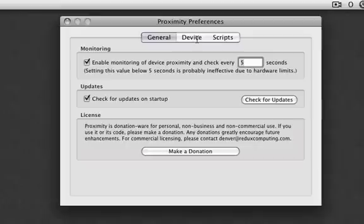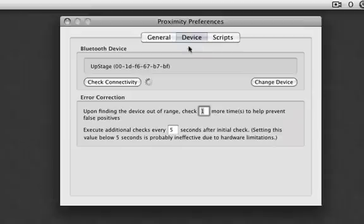So let me click on device here. There it goes. Showing my Upstage which is my piece of crap phone until I get a nice iPhone, but it basically checks connectivity every 5 seconds.